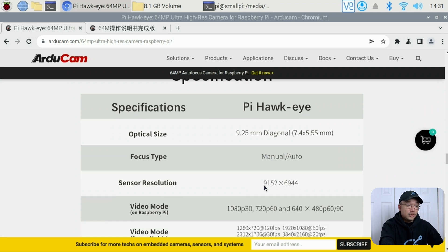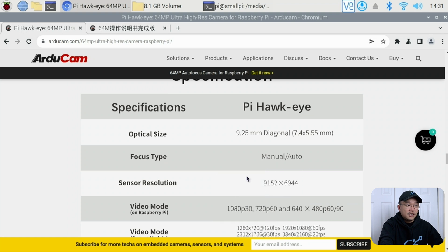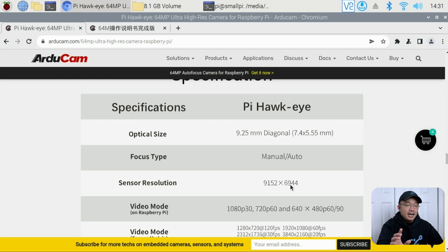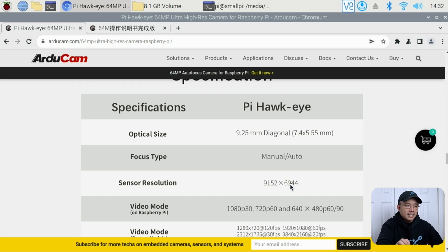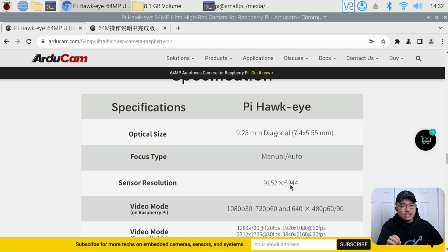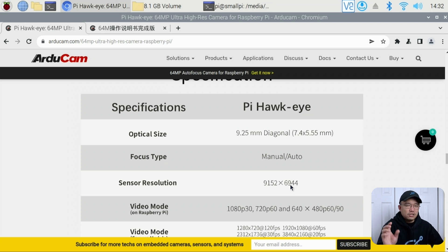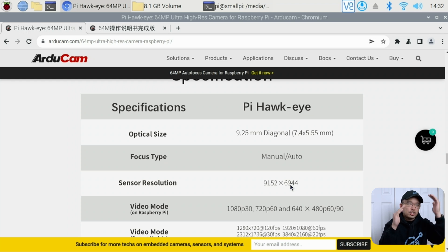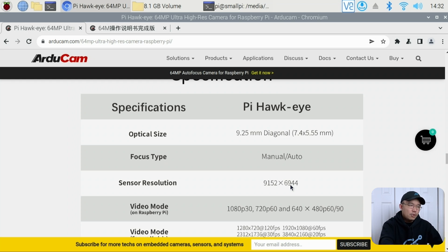Now their sensor resolution, which is the 64 megapixels, is this resolution: 9152 by 6944. Honestly, this is slightly smaller than a 64 megapixel—I think 64 megapixels was like 9652 instead of 9152. So they're off; it's more squared than it is wide.